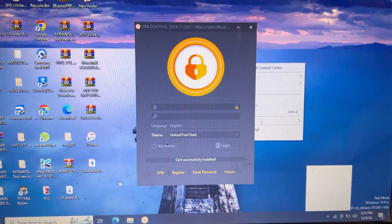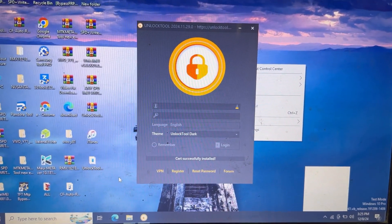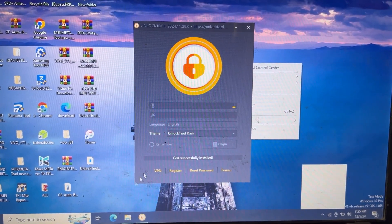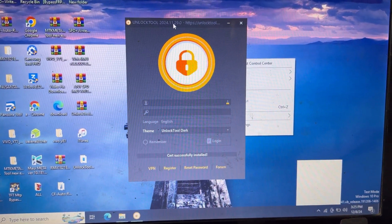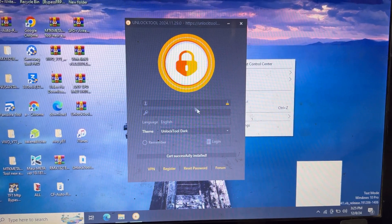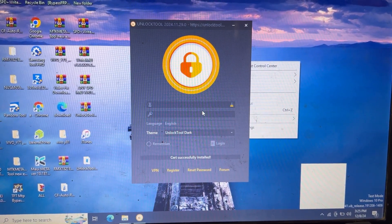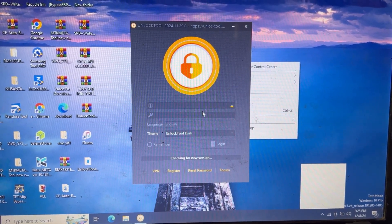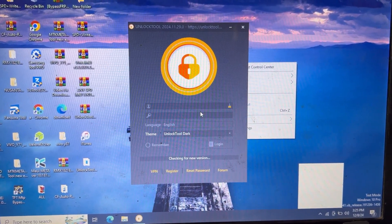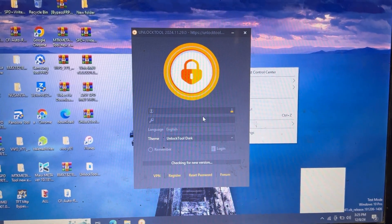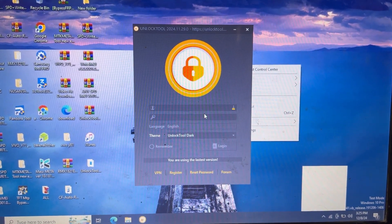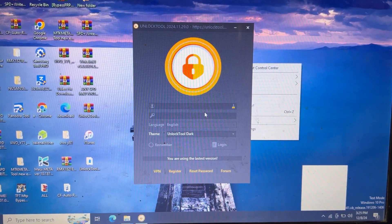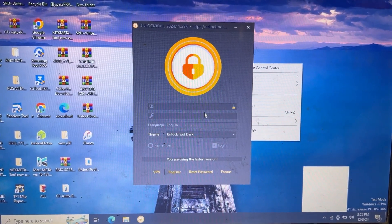You can see here that it's successful now. This method is working. You can use this method if you're experiencing this problem. I hope this video will be helpful for you. Thank you for watching.